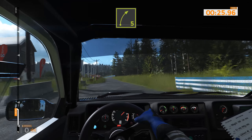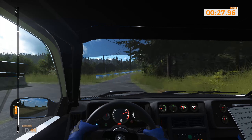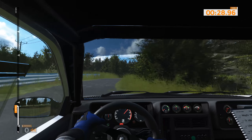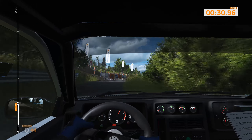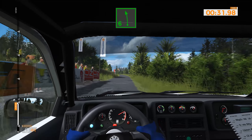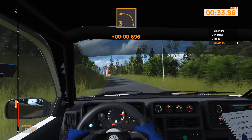Right 5, long, tightens 60. Left 6, tightens 3, abjunction, and right 6, 50.